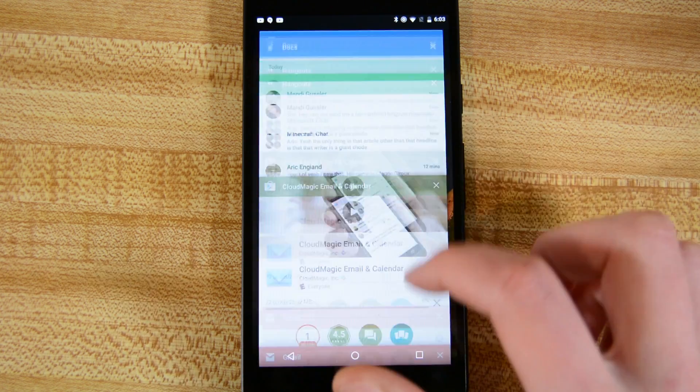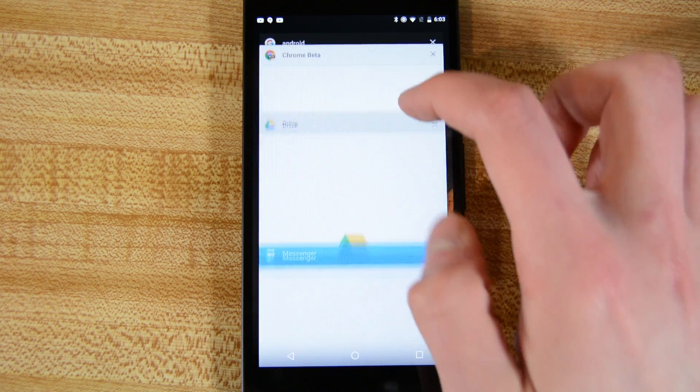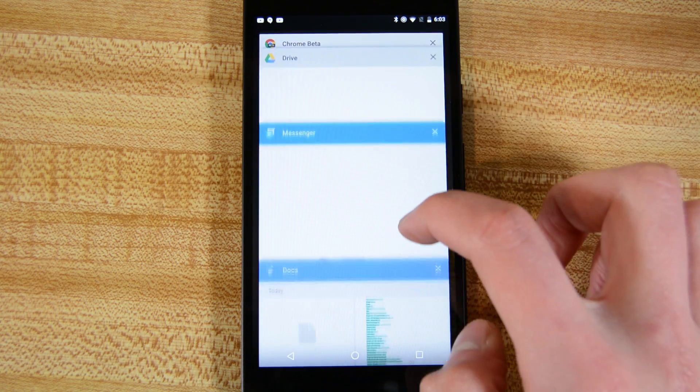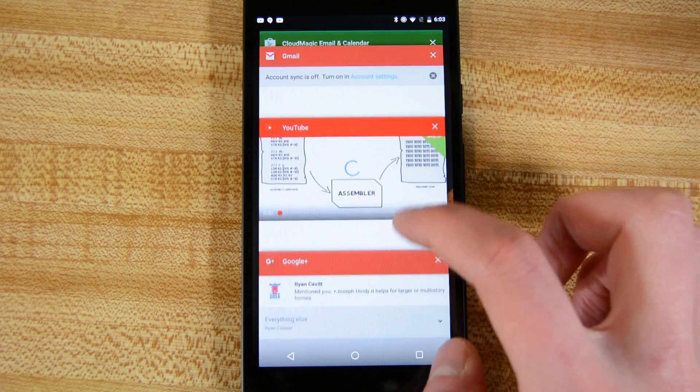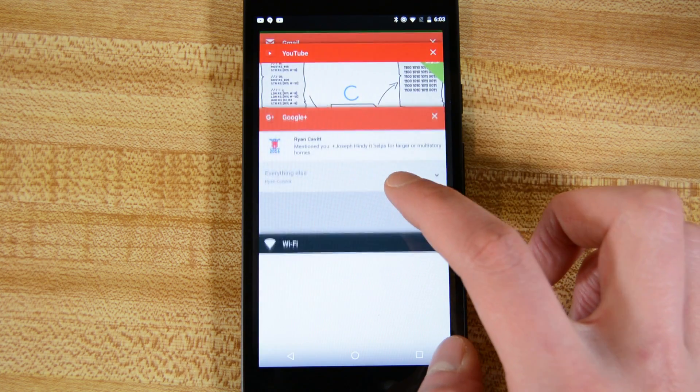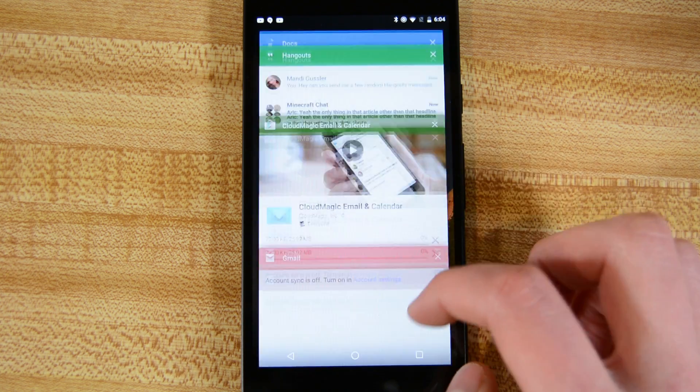The application cards will now be larger and easier to read, which makes better use of the screen real estate. There are some function tweaks for the recent apps screen as well.